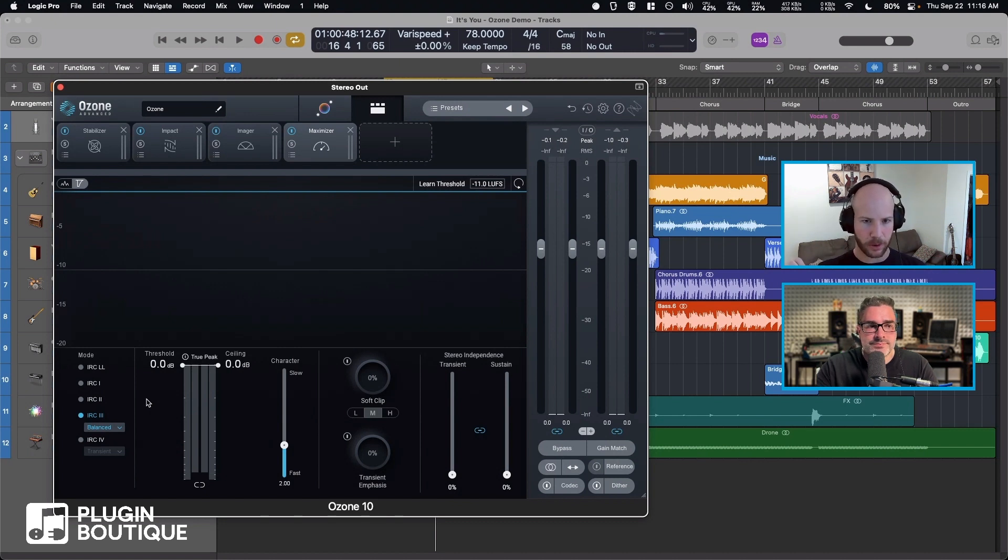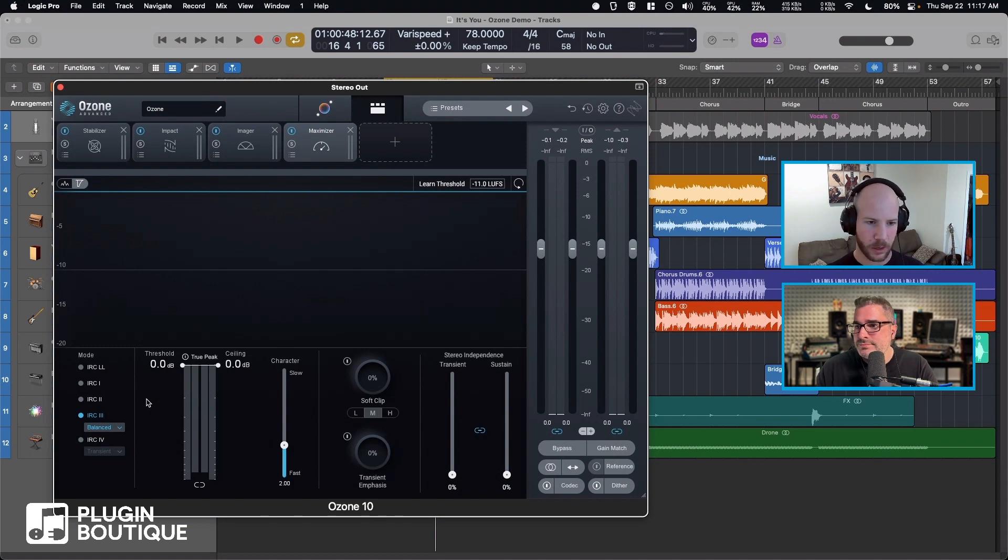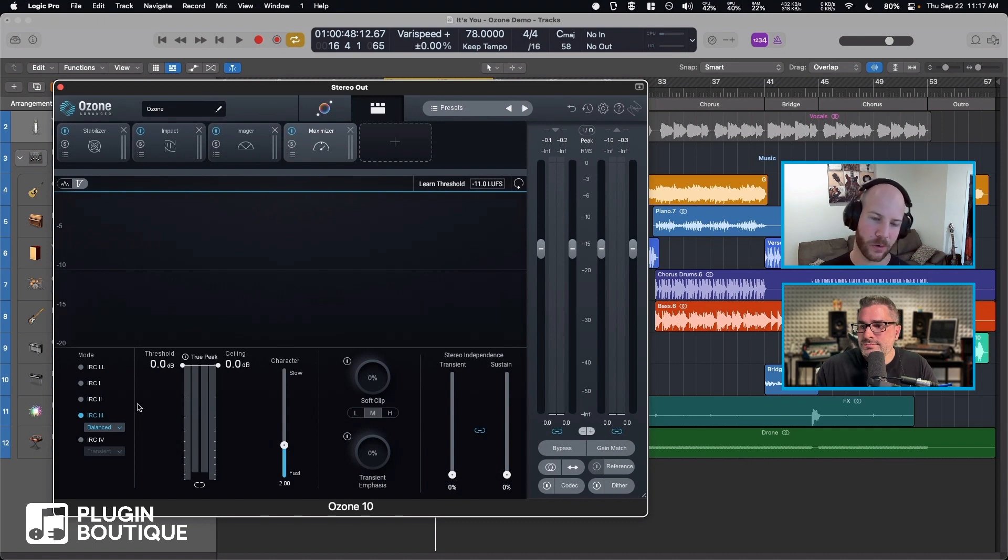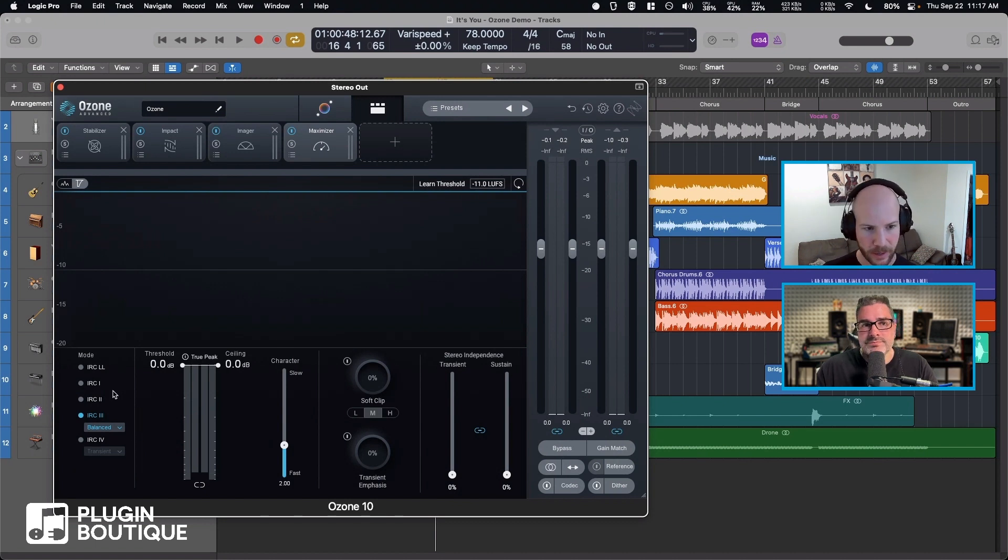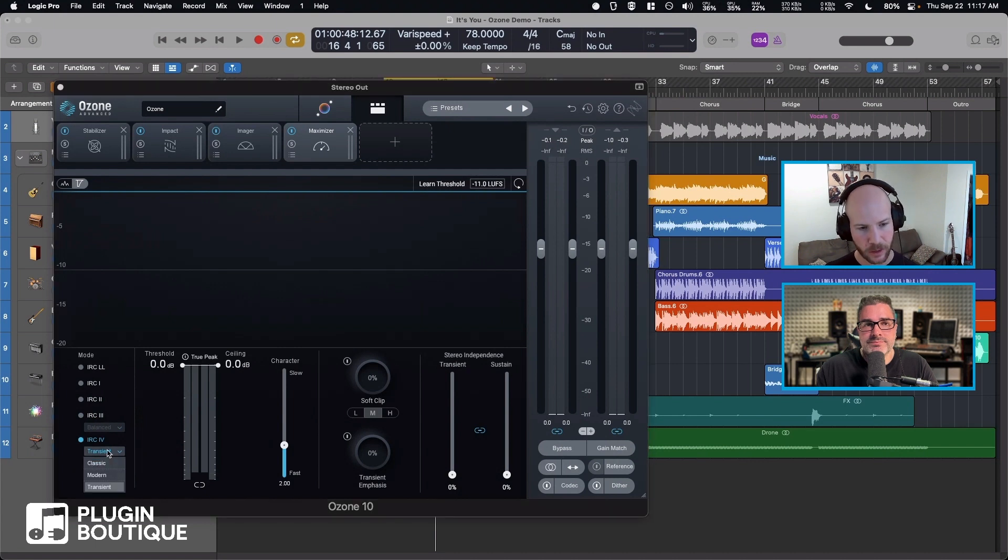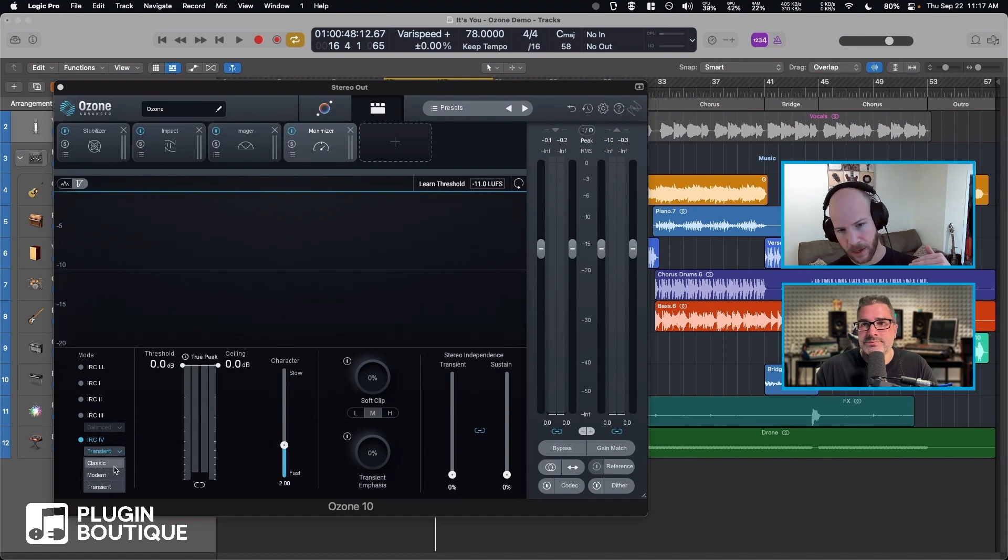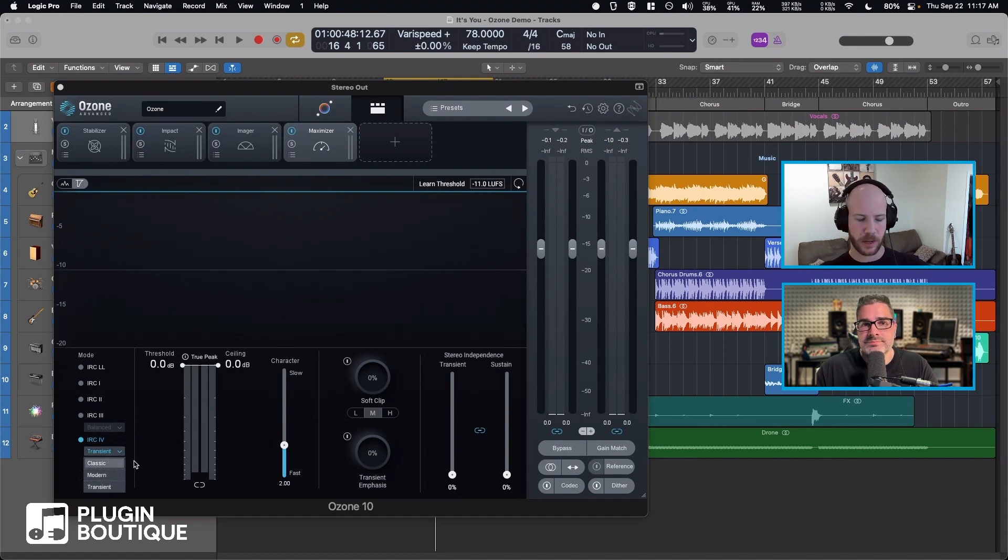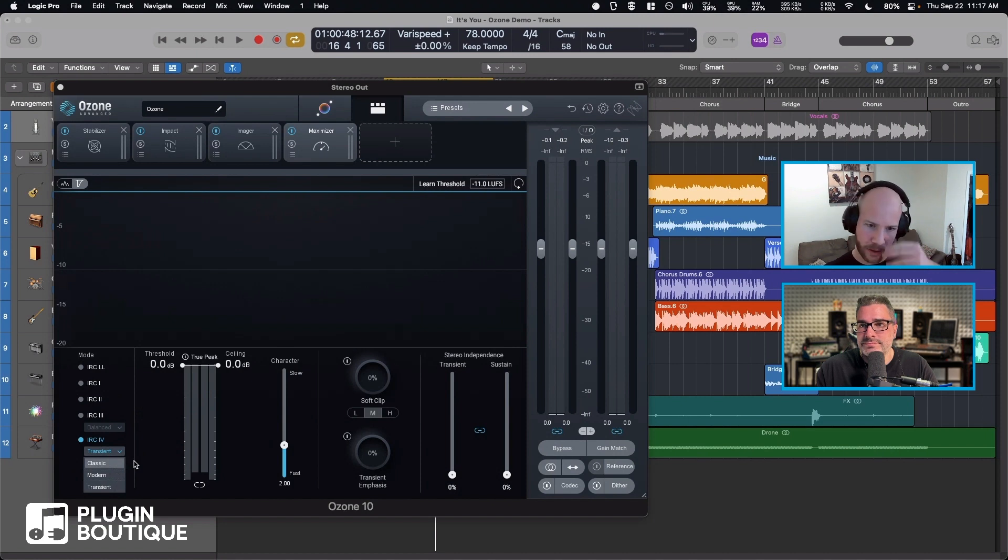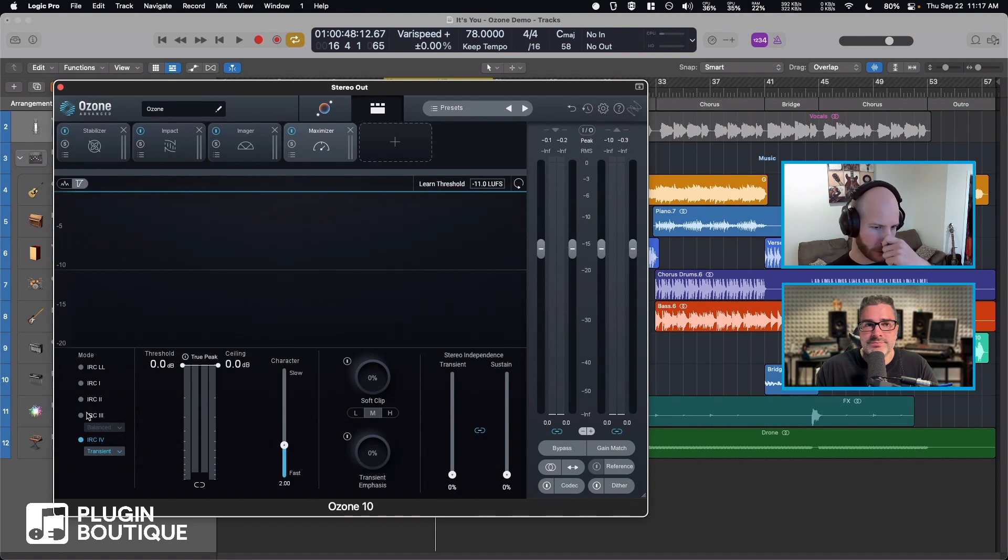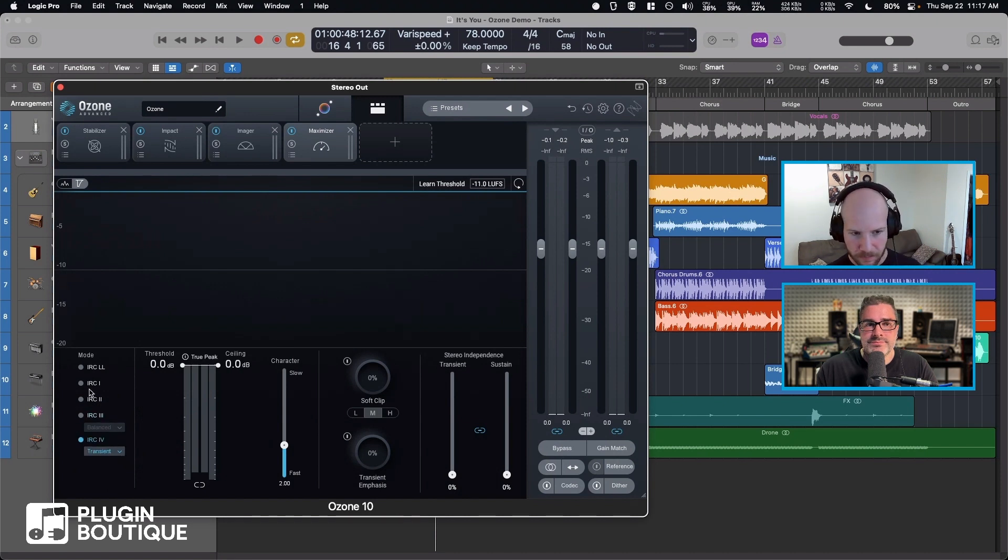So the IRC3 is sort of our most advanced, along with IRC4 transient. IRC4 was introduced in Ozone 7 or 8 and has some additional spectral shaping on top of the limiter algorithm to even improve its transparency more. Those high-level mastering engineers are usually like IRC3 or IRC4 transient.